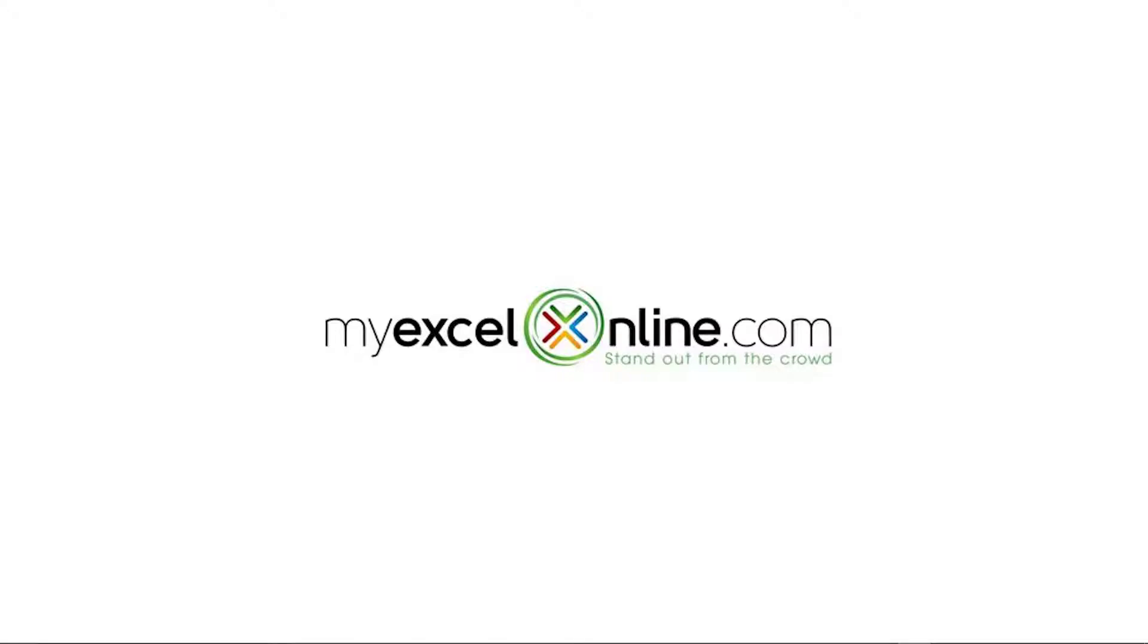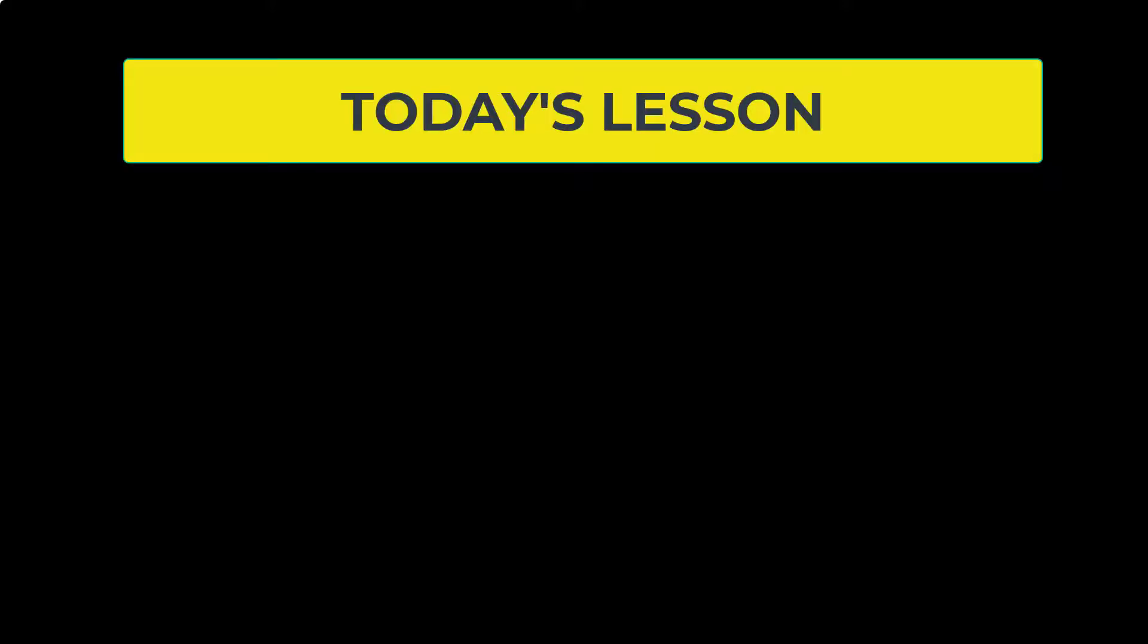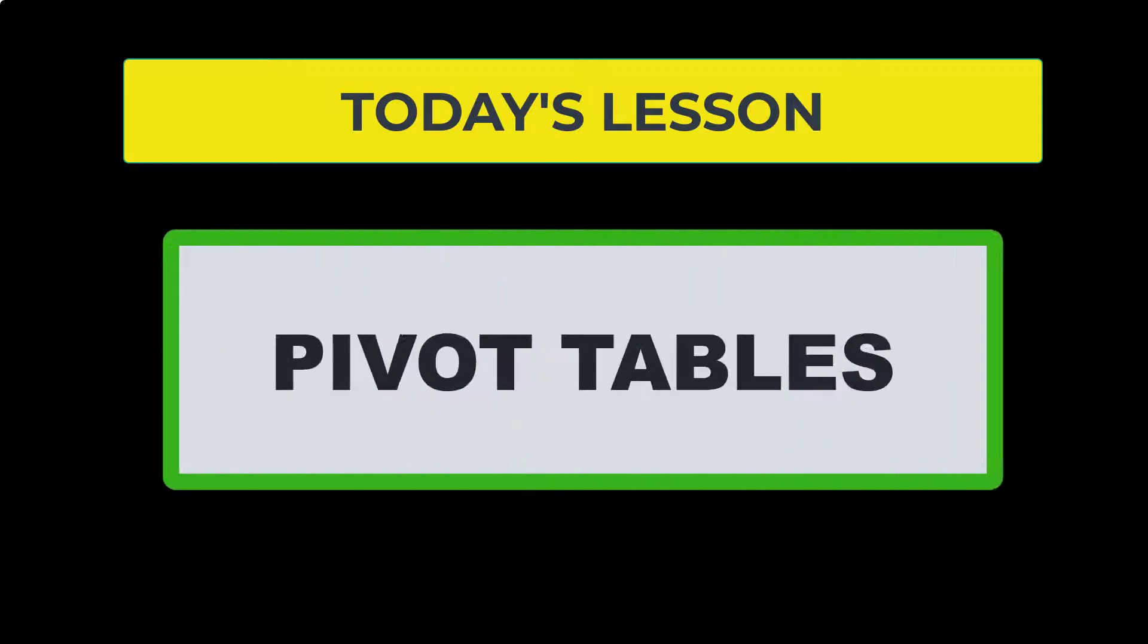Hi, and welcome back to MyExcelOnline.com. Last week, we started a series on Excel dashboards. Today, I would like to take a few minutes to introduce the idea of pivot tables.